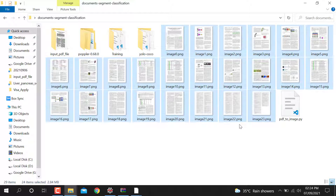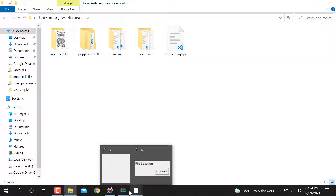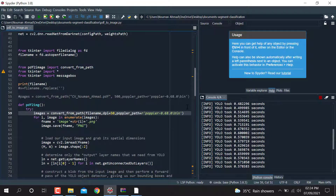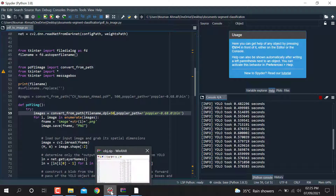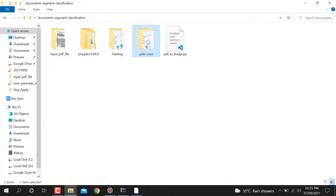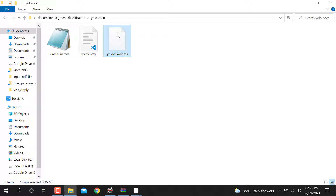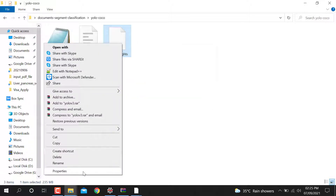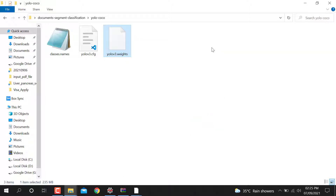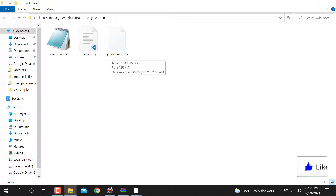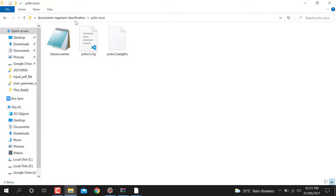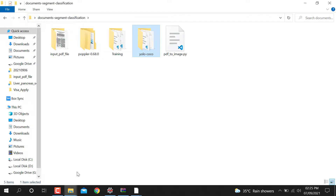I hope you get the idea of how the code works. I will upload the code and provide a link. You just need to download the weights and put them in the correct folder, because the weight file is too large to upload to GitHub. Make sure you place the YOLO v3 weights file in the correct folder with the right folder name. Thank you for watching this video.